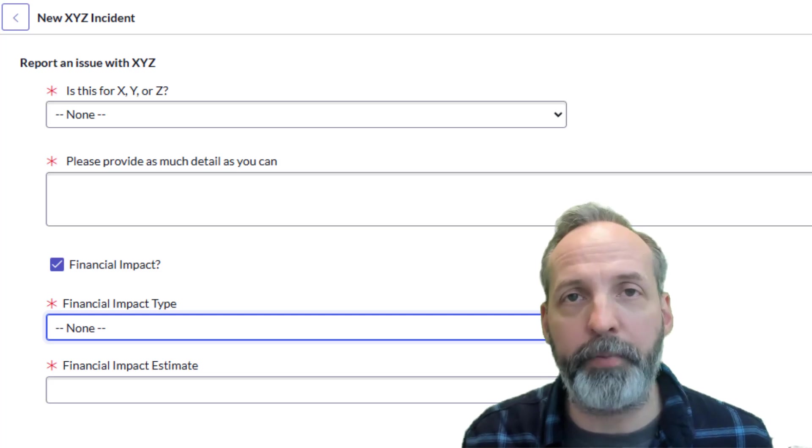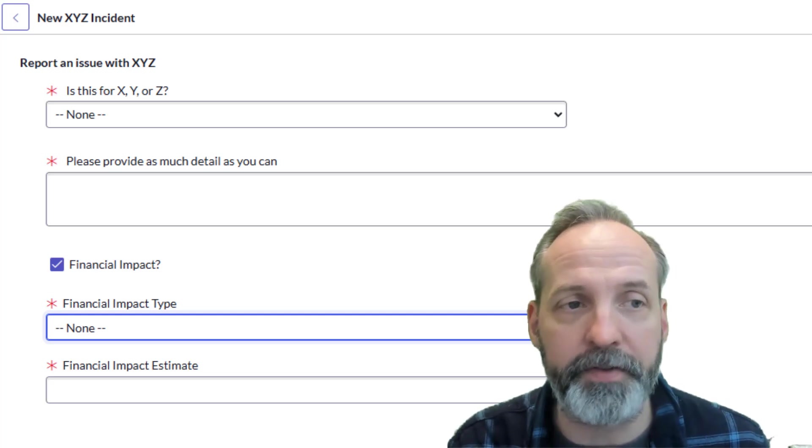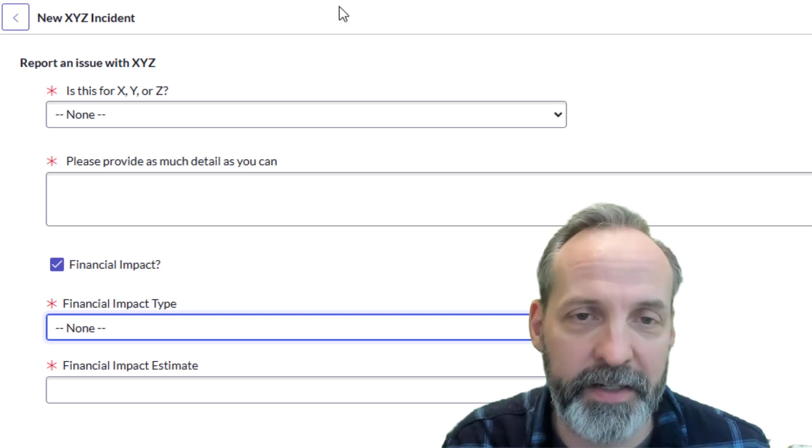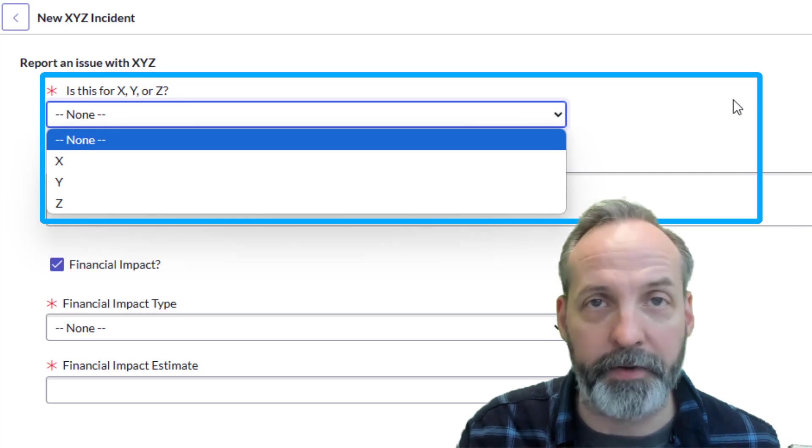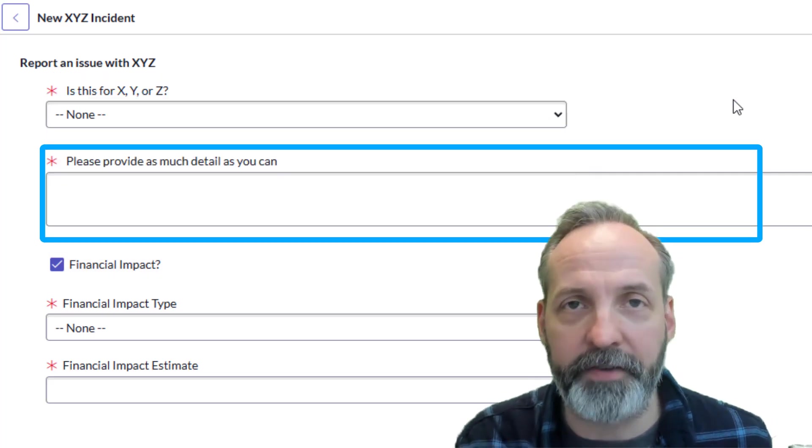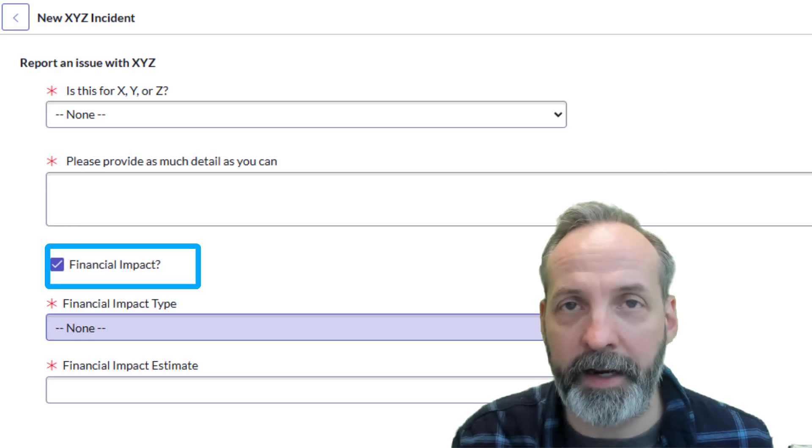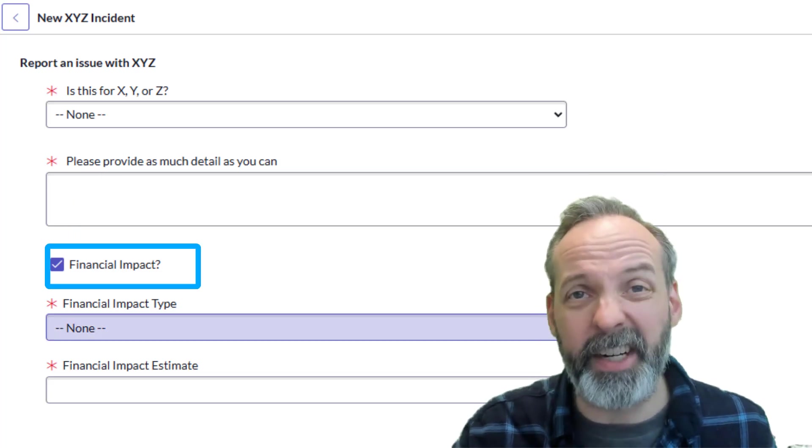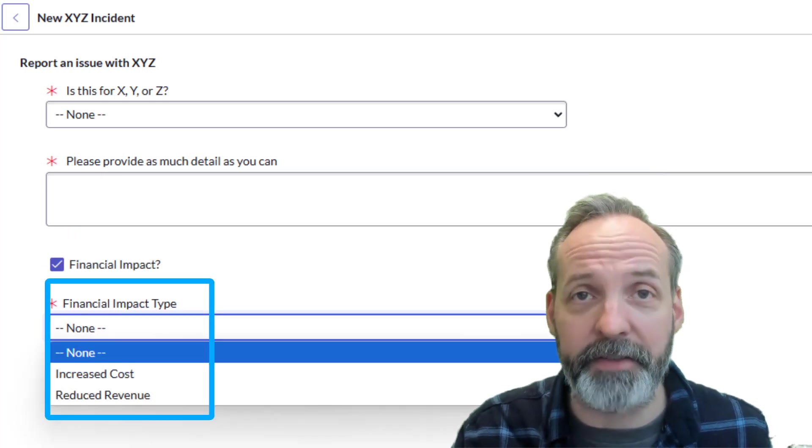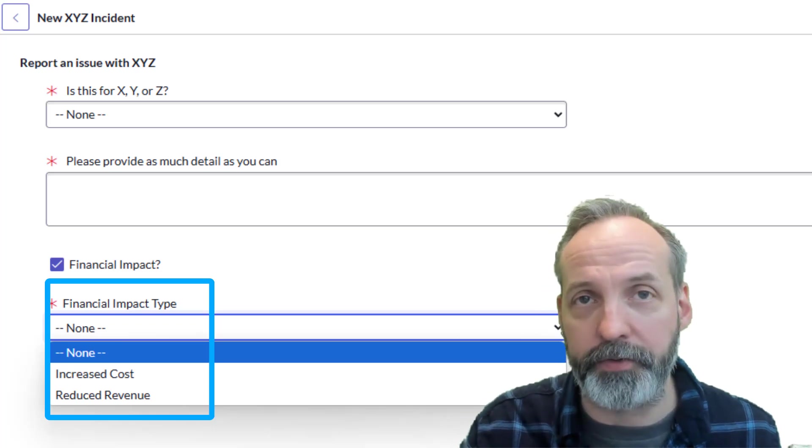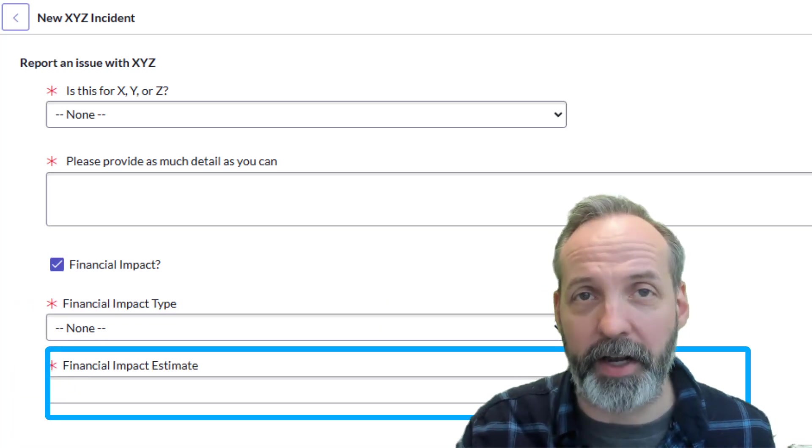So this is a quick example of a record producer I built this morning. I call it the New XYZ Incident. All it asks for is whether it's for X, Y or Z, then it asks for as much details as you can provide, then it asks for financial impact. And if there is financial impact, it asks if it's increased costs or reduced revenue, and then it asks to give a financial estimate.